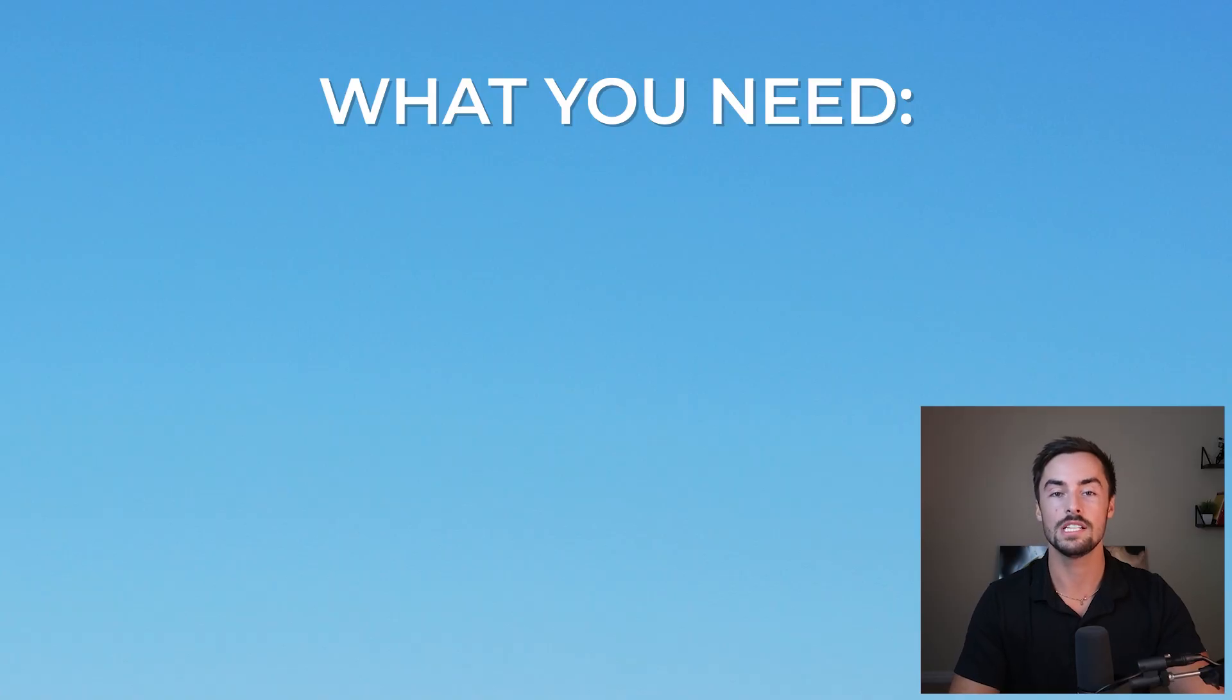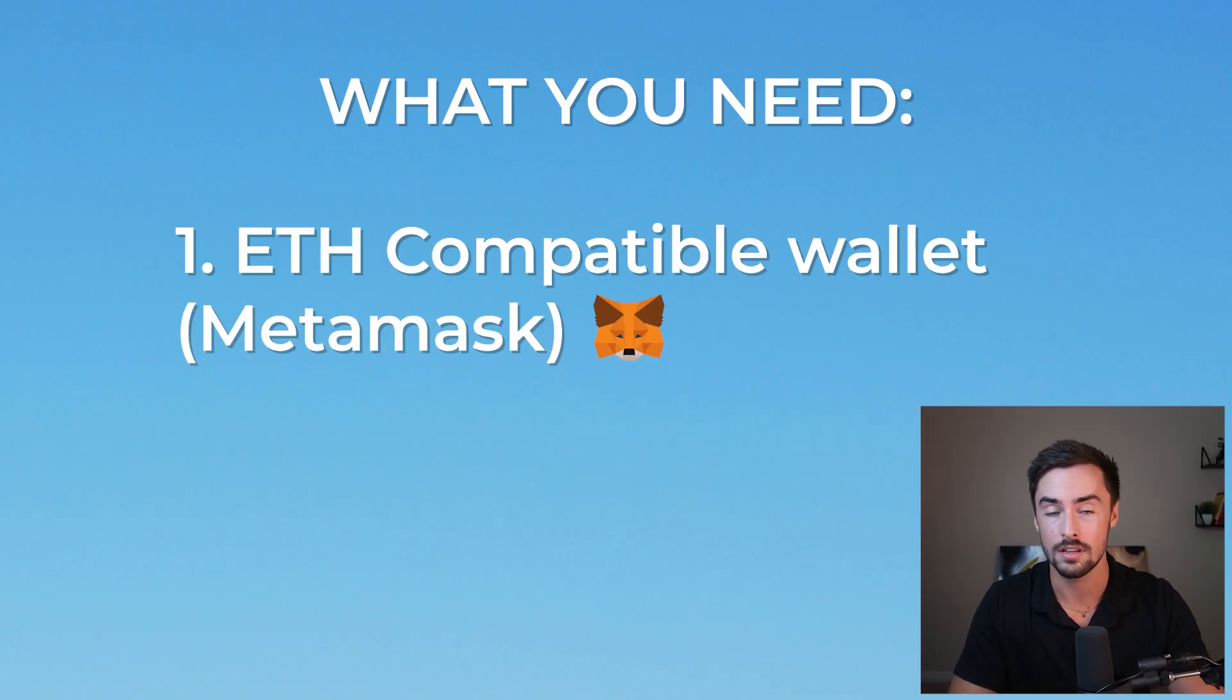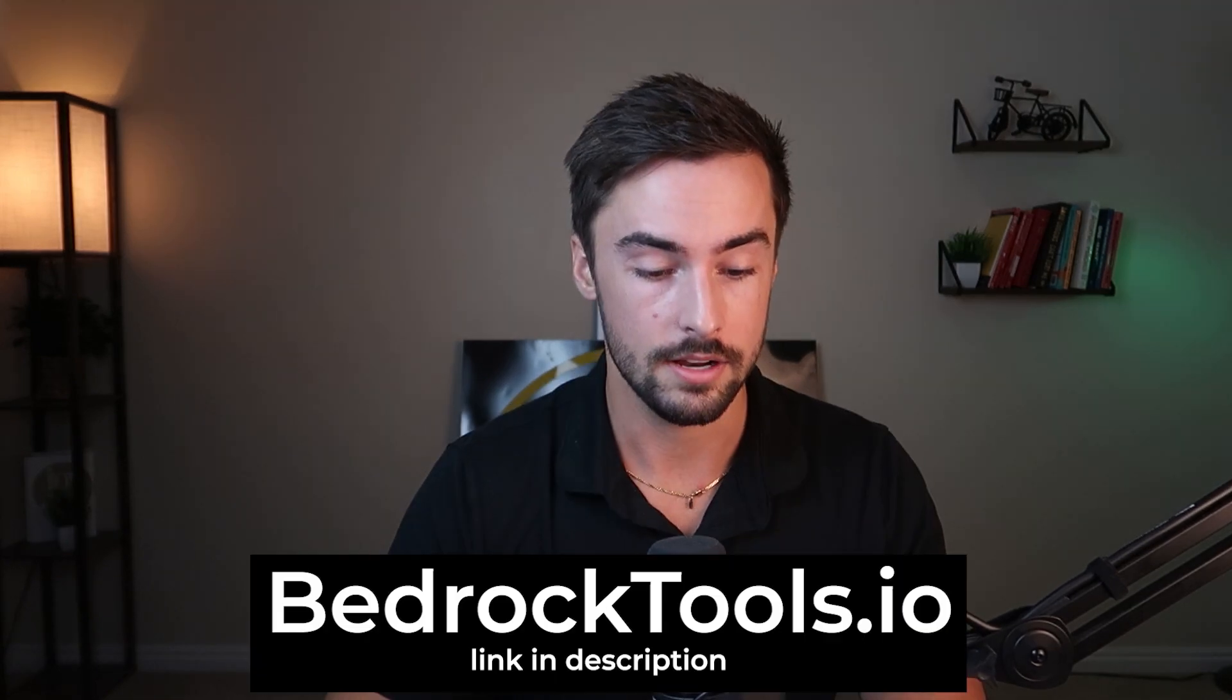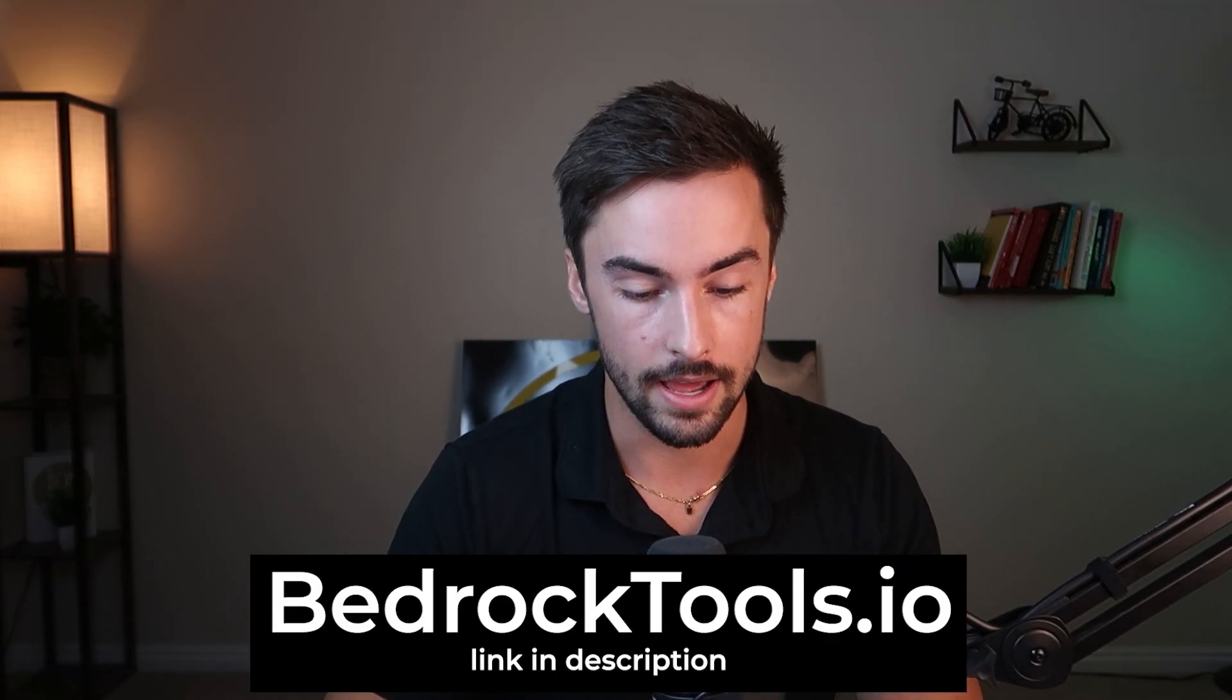First things first, you need to have an Ethereum compatible wallet. I recommend Metamask. It's by far the most trustworthy wallet out there for Ethereum and base. You can do this all on your computer or your phone, but I seriously recommend you do it on your computer. It just makes it 10 times easier.